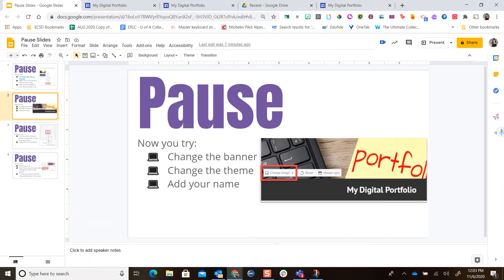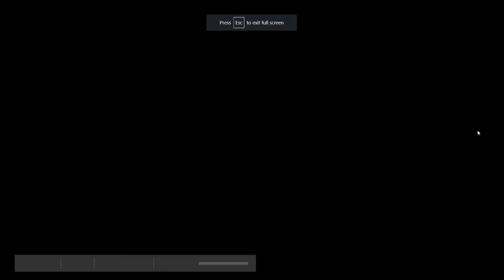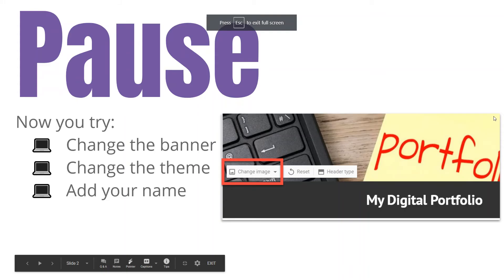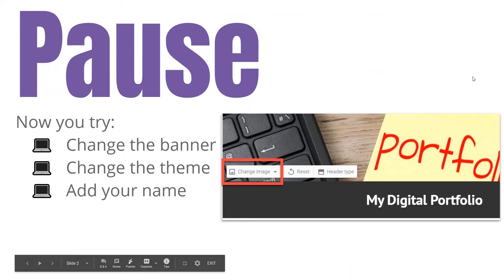Now it is your turn. Pause this video and try changing the banner, changing the theme if you want, and adding your name to your portfolio. When you're done, come back to this video for the next step.